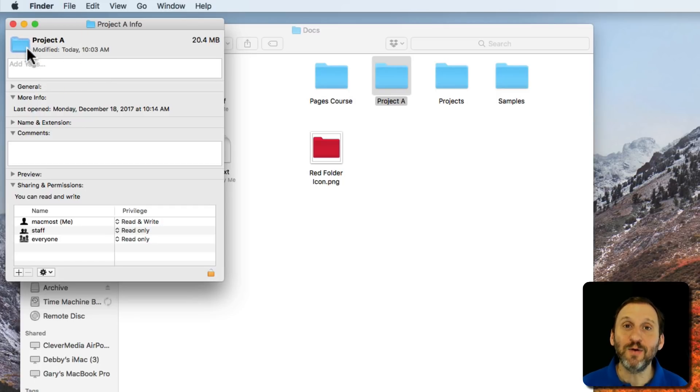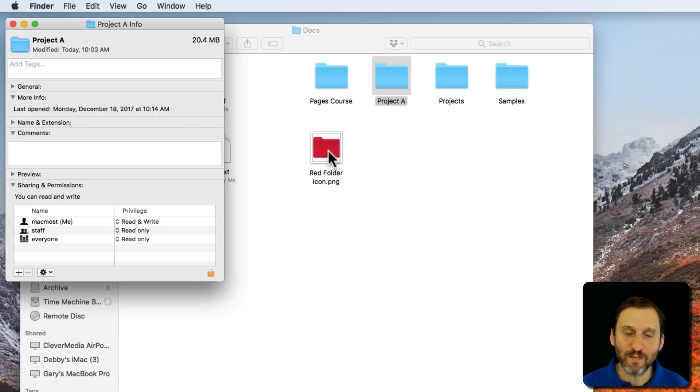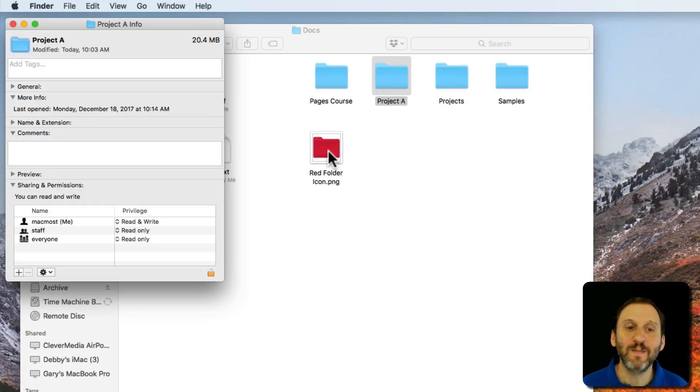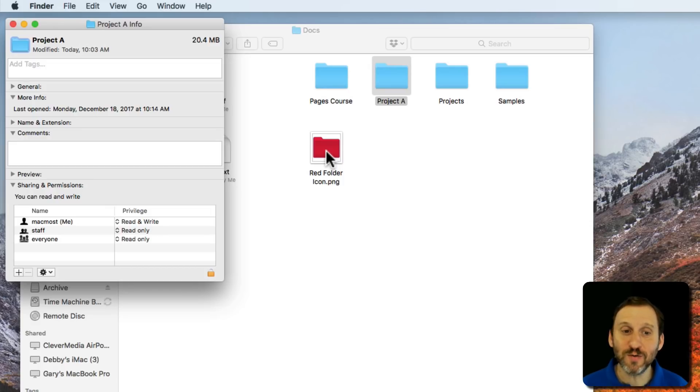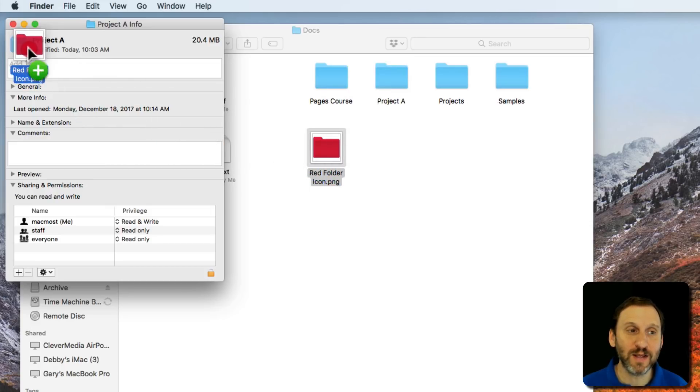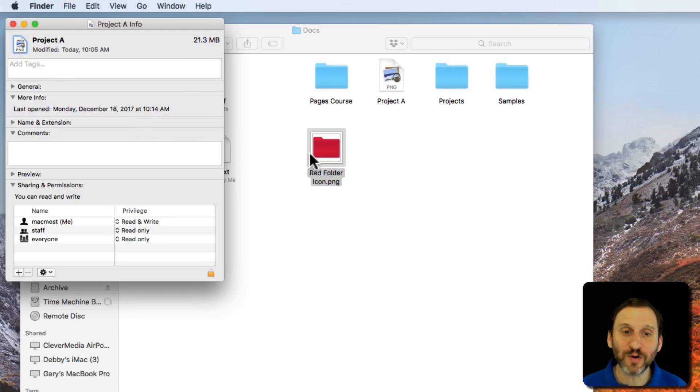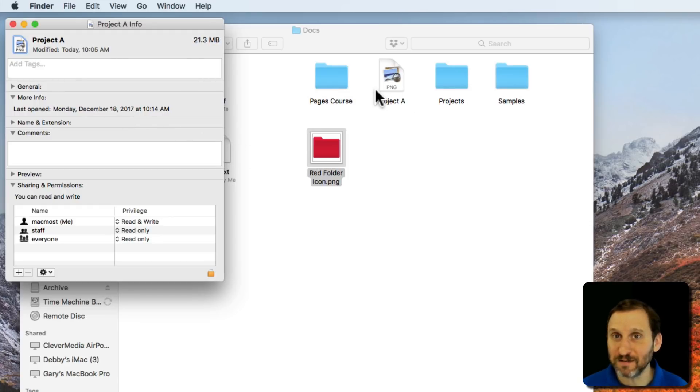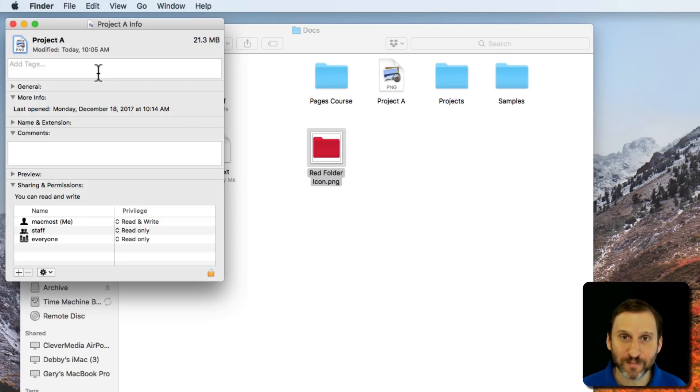Now you want to replace it with this red folder icon graphic. You could have maybe made that in Photoshop or you could have downloaded it, but you have this graphic that you want to use as an icon. So the first thing you may think to do is to drag this file here and drop it. But instead of getting this nice red folder you get an icon that says PNG in it, the file type for this graphic. It's not what you wanted at all.